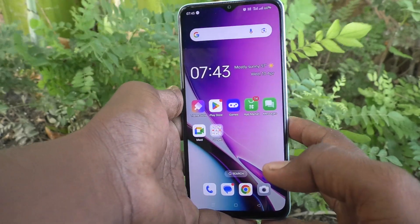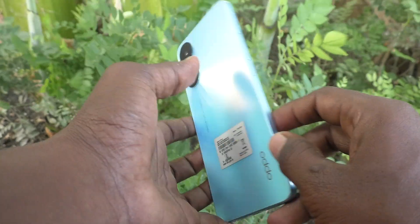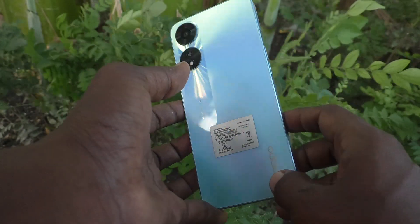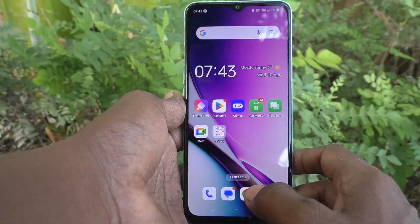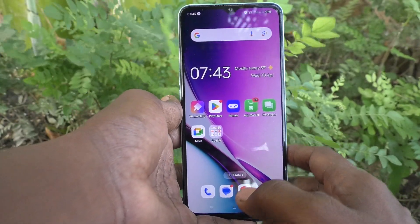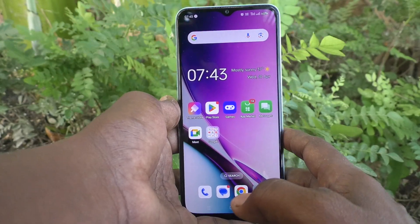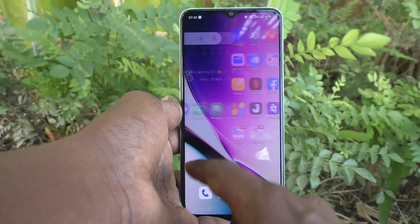Hi friends, welcome to Five Minutes Tech YouTube channel. Here is the Oppo A78 5G smartphone. In this video, you will learn how to lock the home screen layout in your phone, the Oppo A78 5G. This is the home screen.